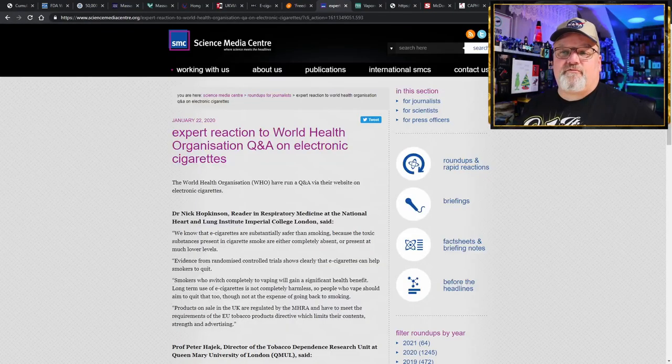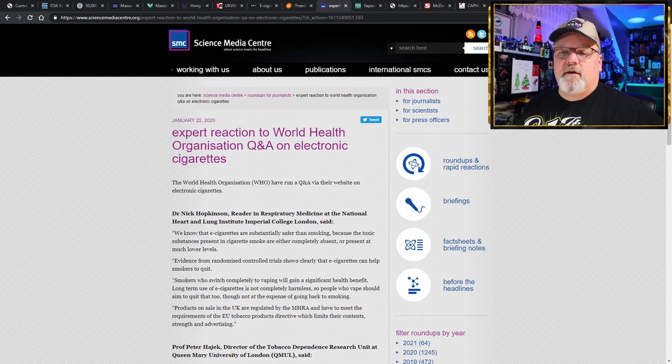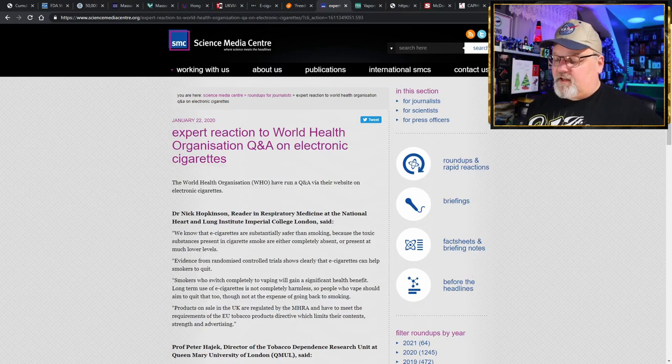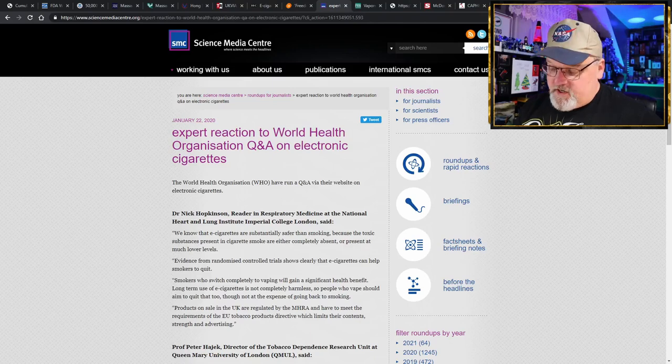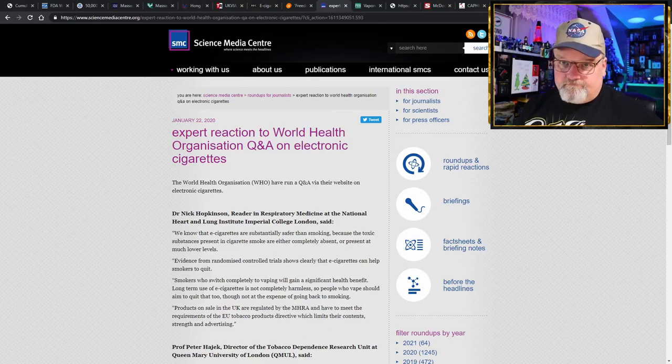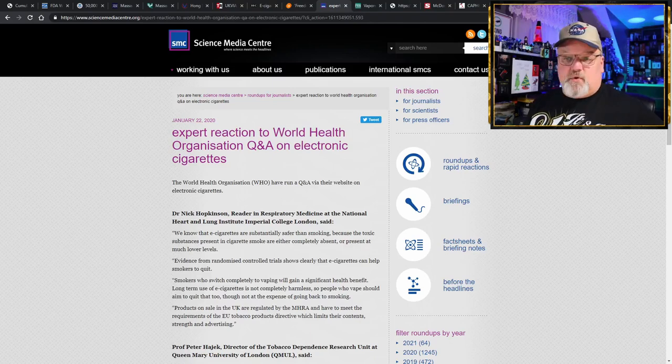Now for our science segment, once again we have to have a doctor stand up and say, excuse me, what are you doing? Questioning the World Health Organization once again.